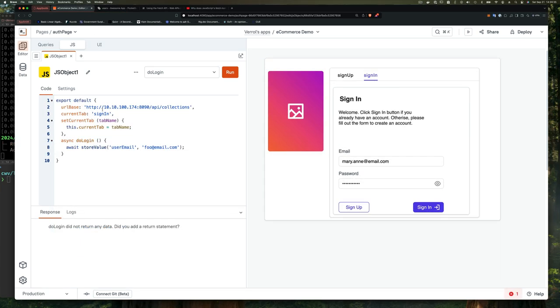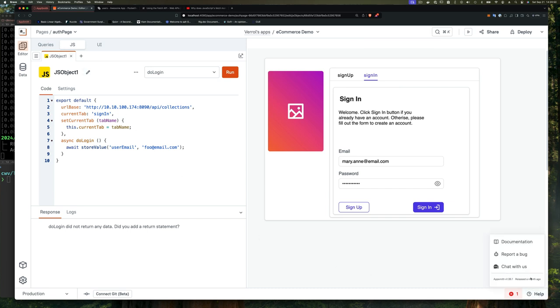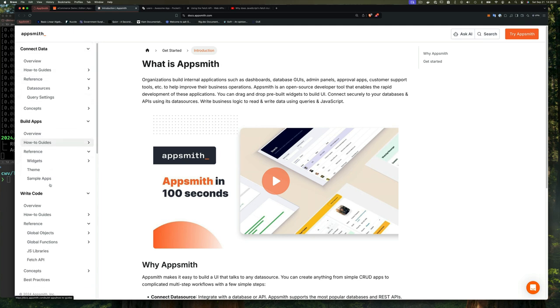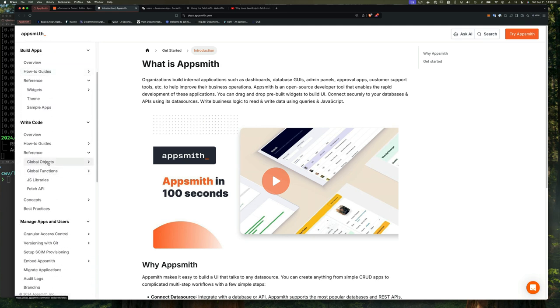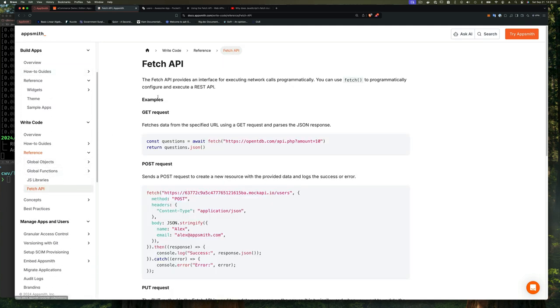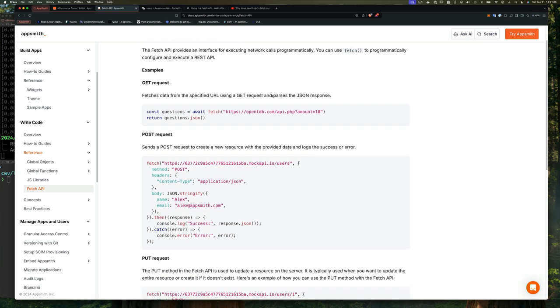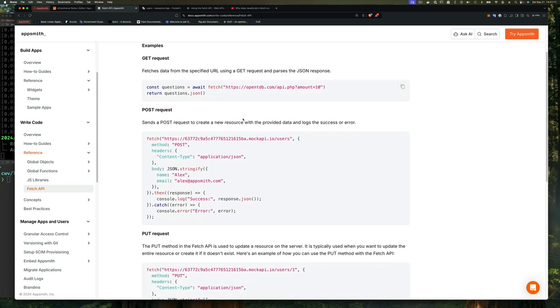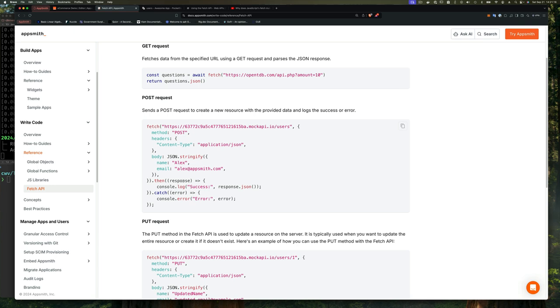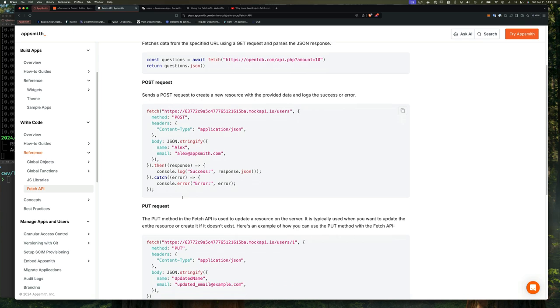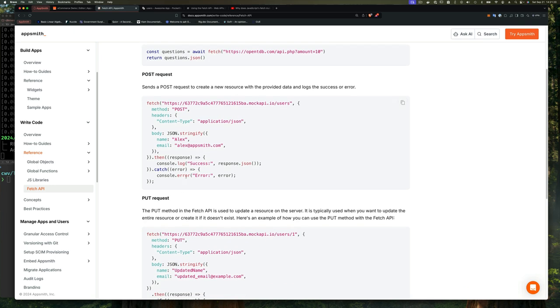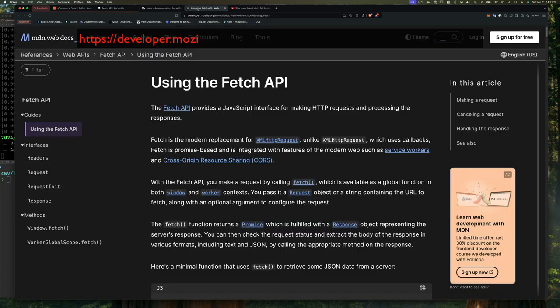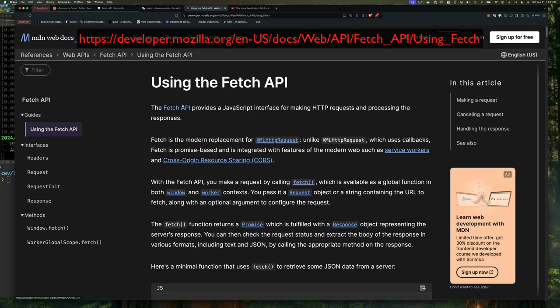We want to implement the full logic for this function so that it actually calls PocketBase, does the sign-in with the username, email, and password that the user types in the form, and gets back from PocketBase the JWT and other information that we're going to then store. And if we can't sign in, we want to show an error message. So at the end of this video, you're going to be able to accomplish just what you saw. Let's jump in.